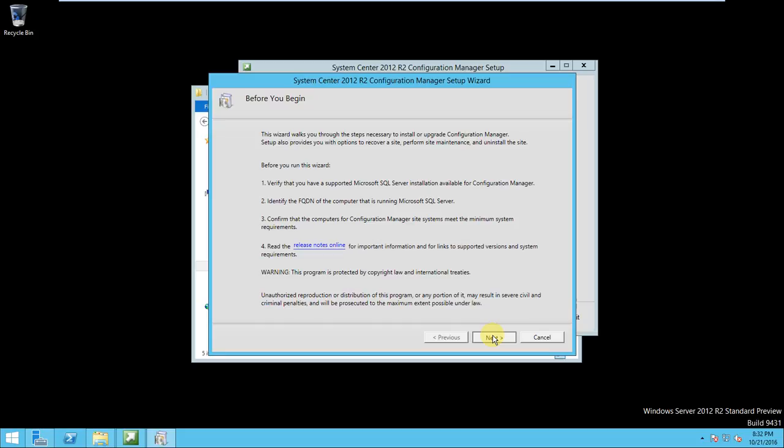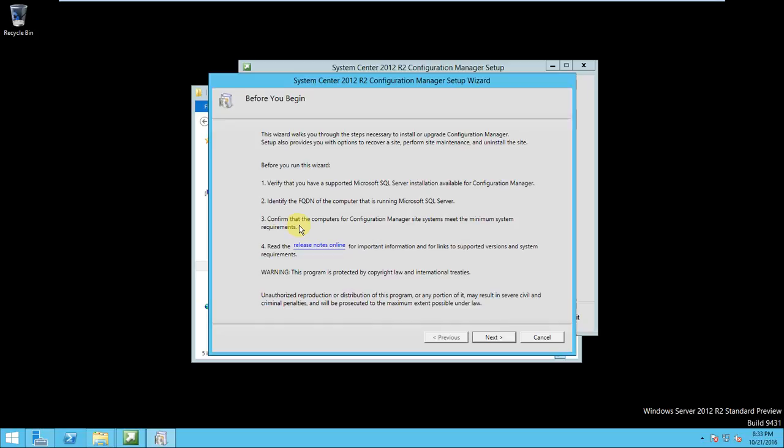In this welcome page it is telling these things that are required for SCCM. I think we have done the SQL server. It is verified that you have updated Microsoft SQL server installation available and identify the FQDN for the computer that is running Microsoft SQL server. These things confirm that computer configuration manager site system meets the minimum system requirements. These things are prerequisites. It is telling us that before you start the installation of SCCM 2012 you should have all these things. Yes I have done this and my system is reaching the requirements for this installation.